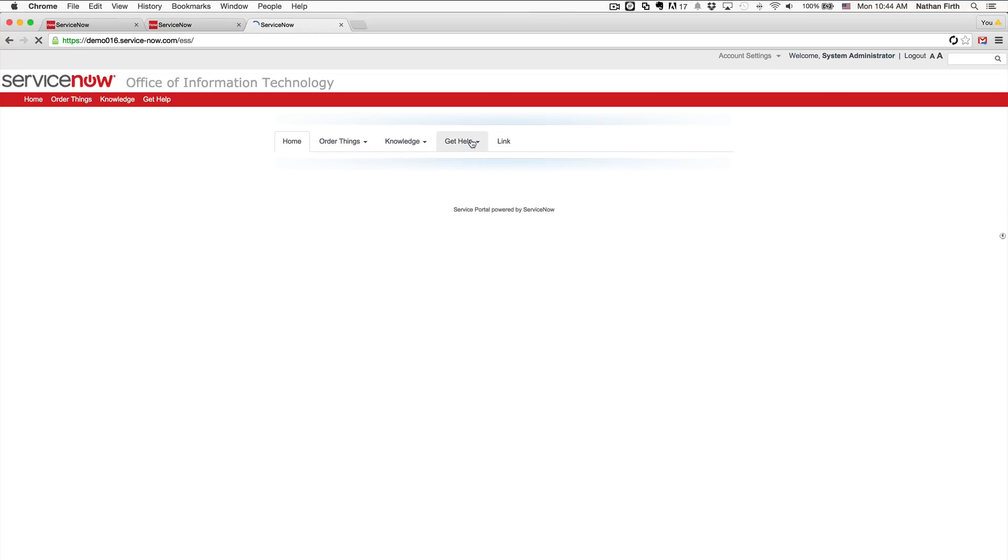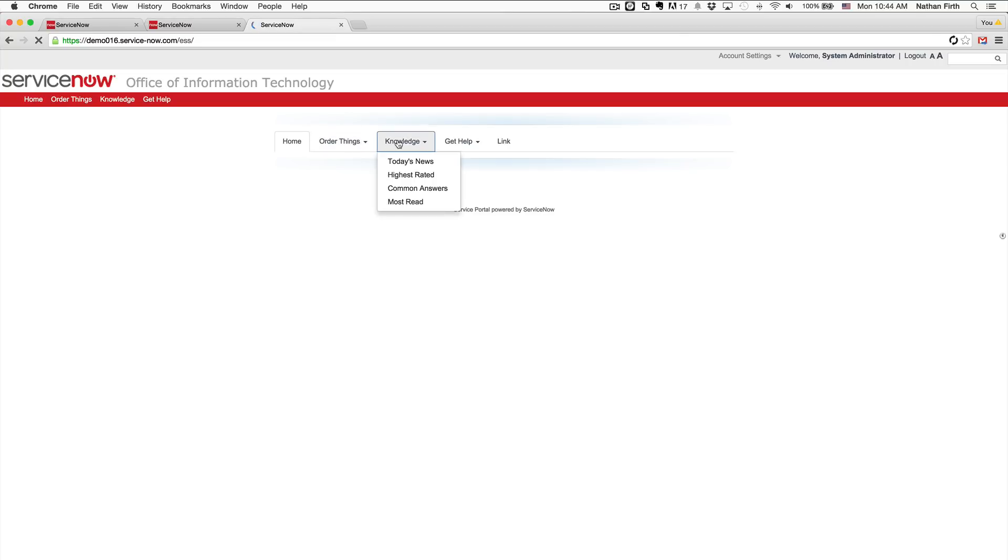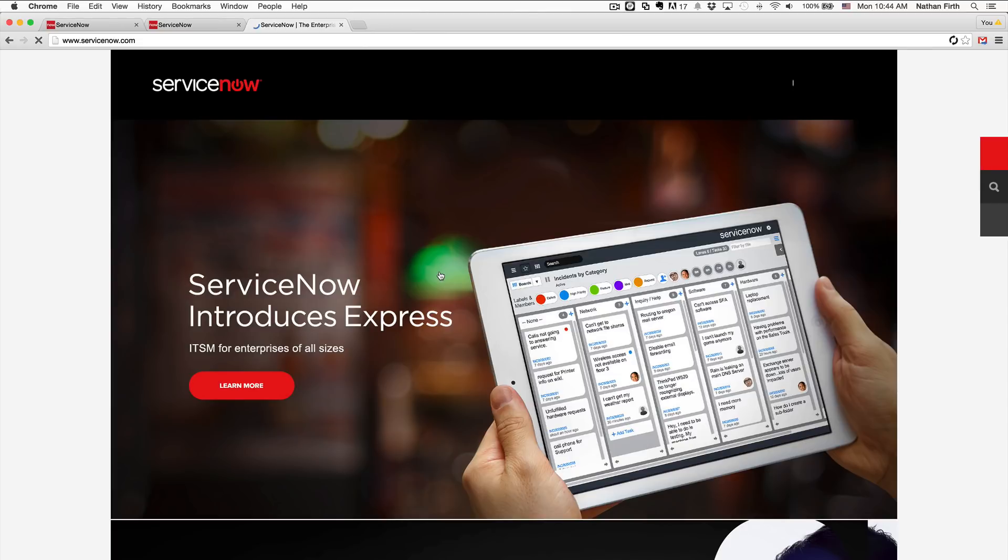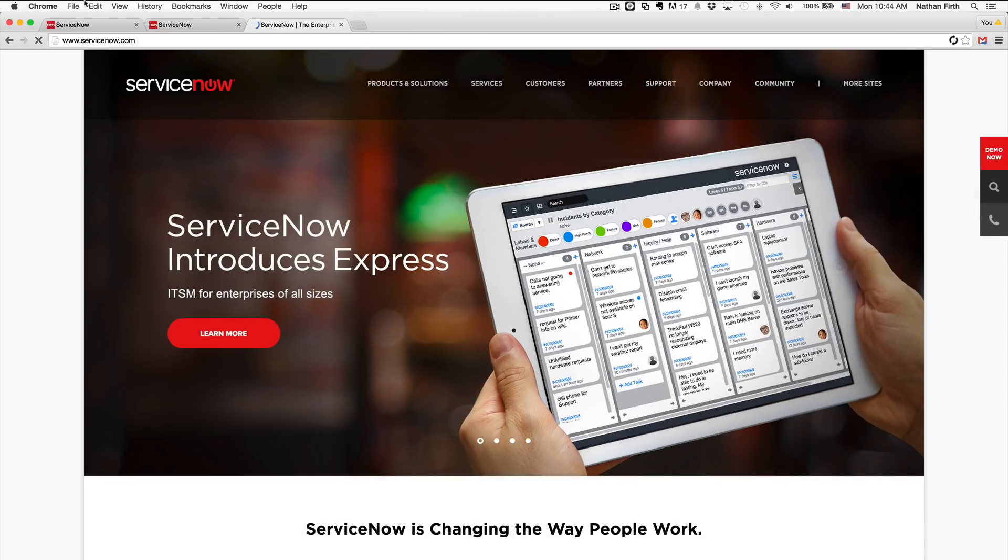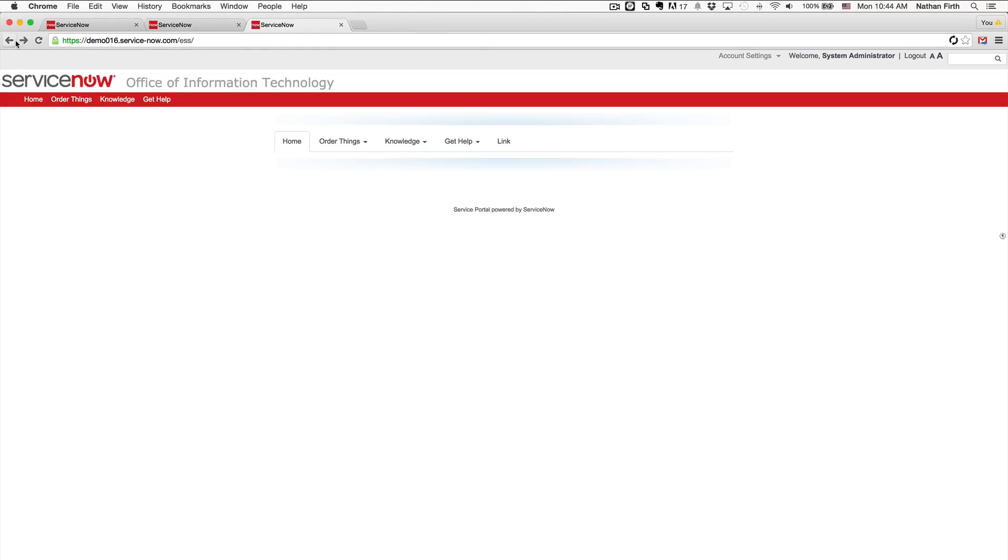So here you go. We have a bootstrap based navigation with drop downs. And if we click on the link, it will take us to the ServiceNow homepage. There you go. Hope you guys enjoy. And let me know in your comments if you have any questions and what you think. Thanks, guys.